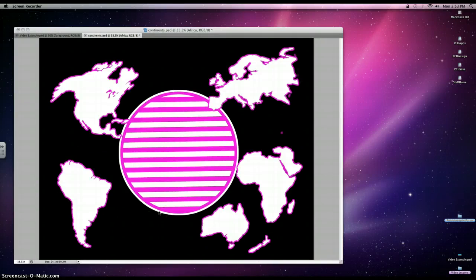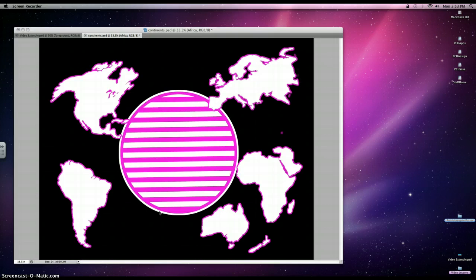Hi computer art students, it's Ms. Taylor. We're going to move down to the globe and what we're going to learn here is how to move layers, transform with aspect ratio — that's just keeping your proportions — curve and slant an object, use the text tool, and then link layers.